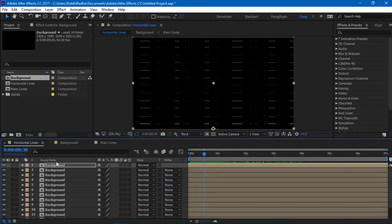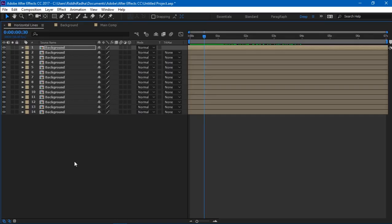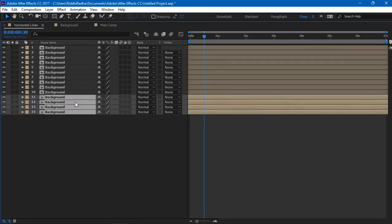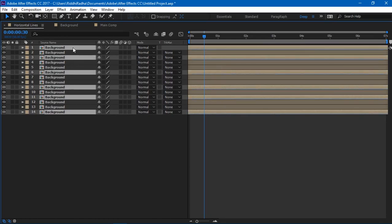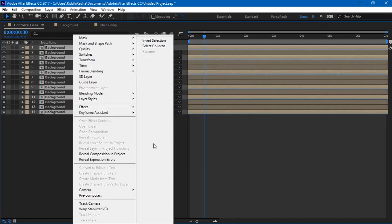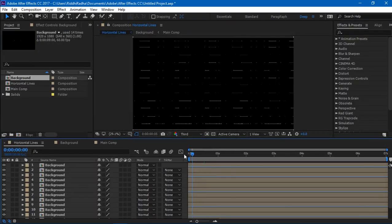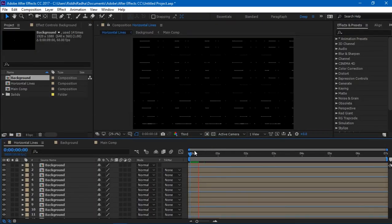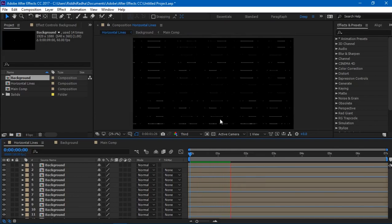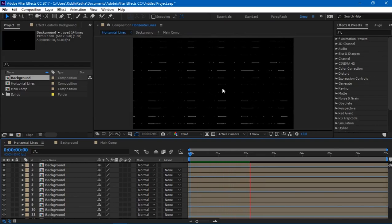So I'm going to do exactly the same thing which what I did for this particular composition. So I'll just expand this by pressing the tilde key, I'll press Ctrl+Alt+R, which is the shortcut for time reverse layer. And when I play it back, you can see that now the lines are moving, it's totally random.